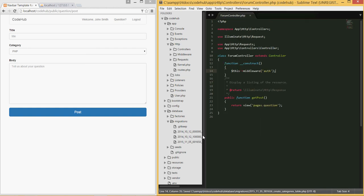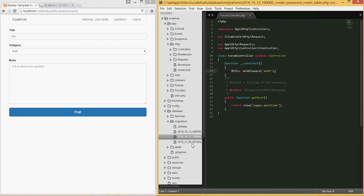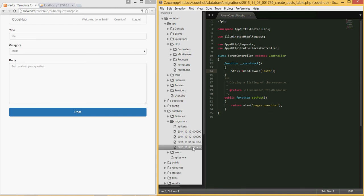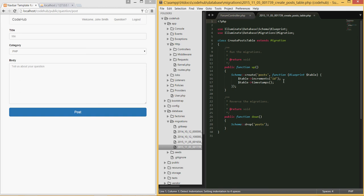Now go back to the command line and create another migration for the posts — `create_posts_table`. Run that as well, go back, and you should see both migrations: one for categories and one for posts.